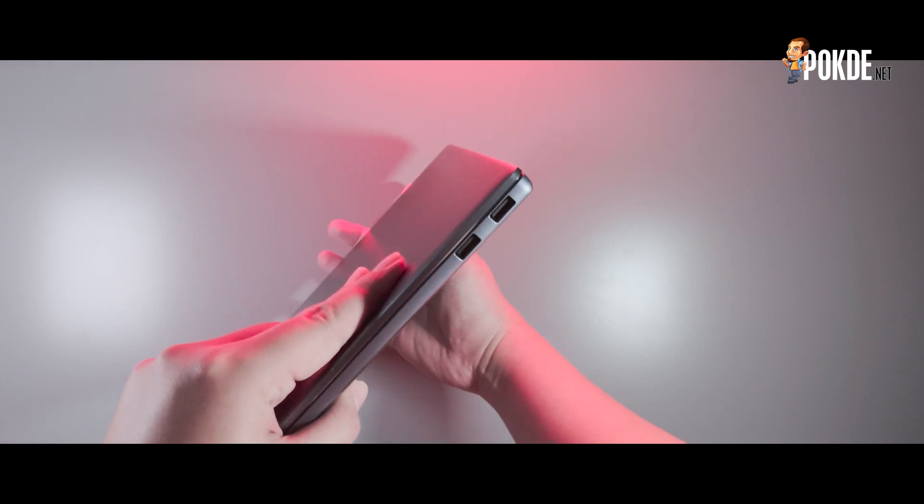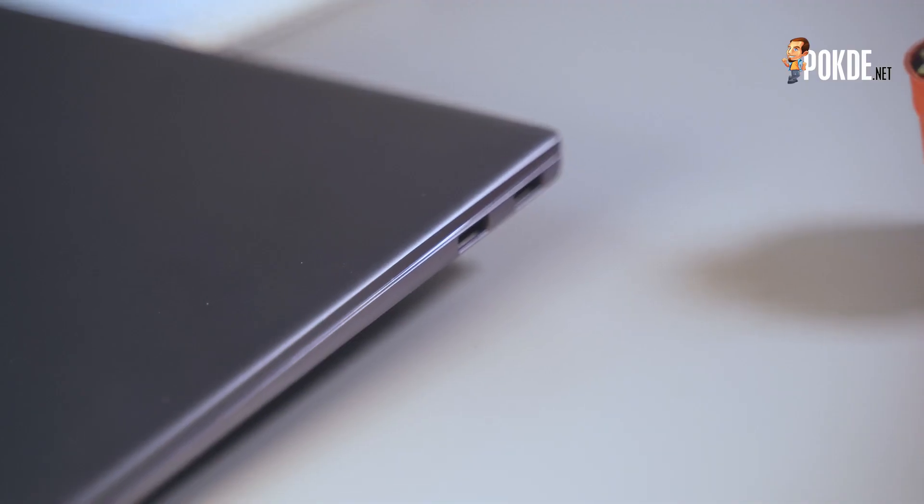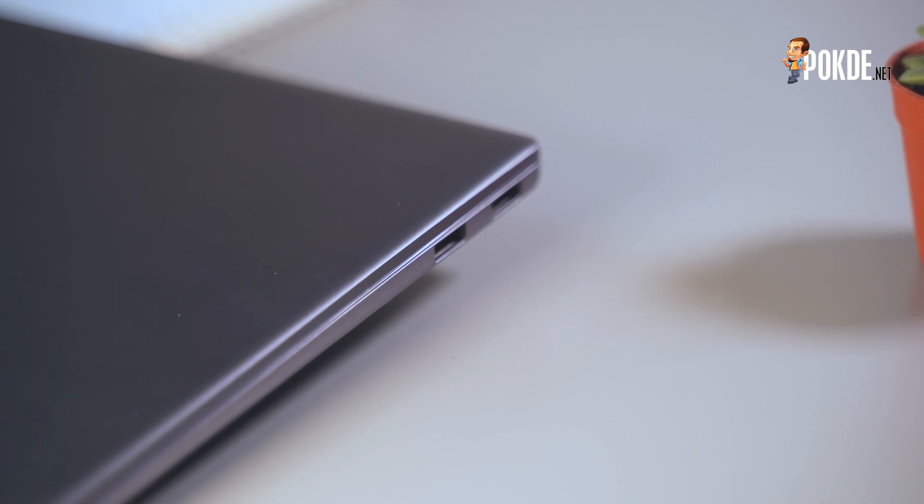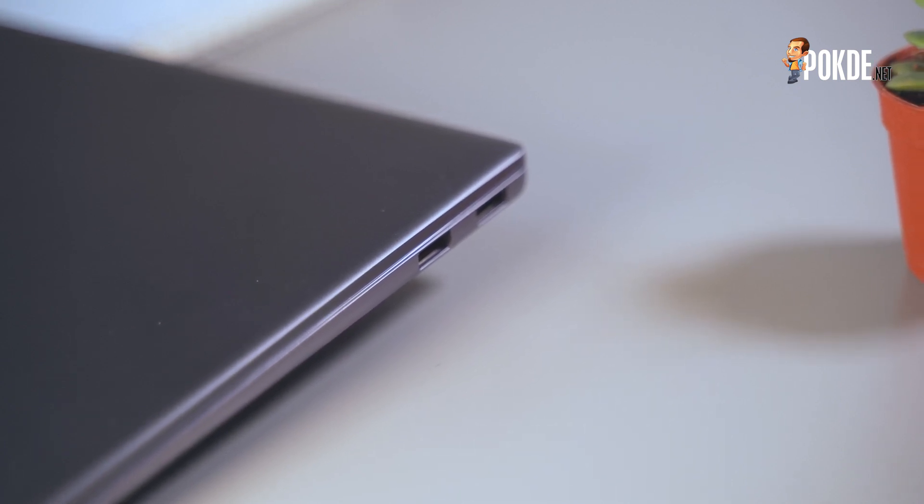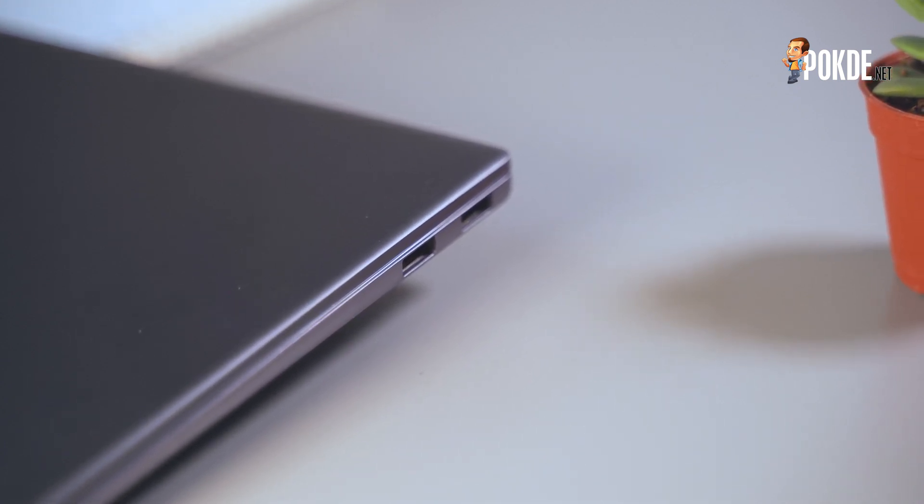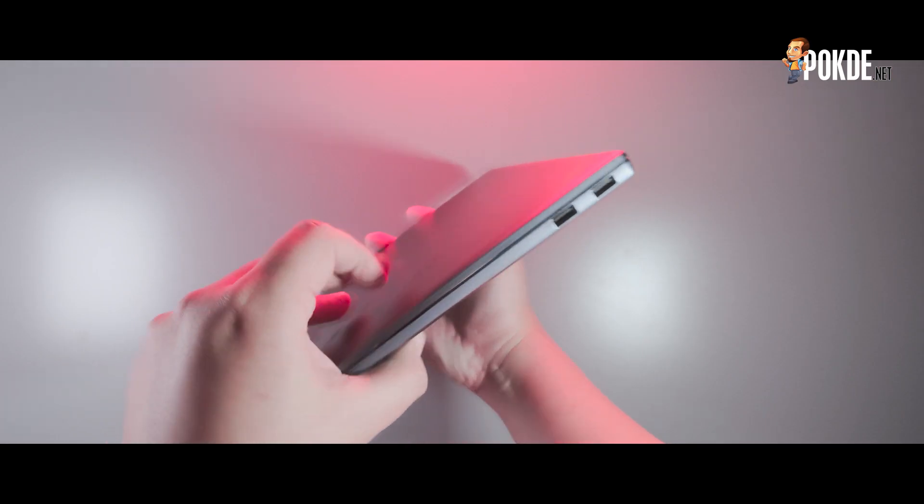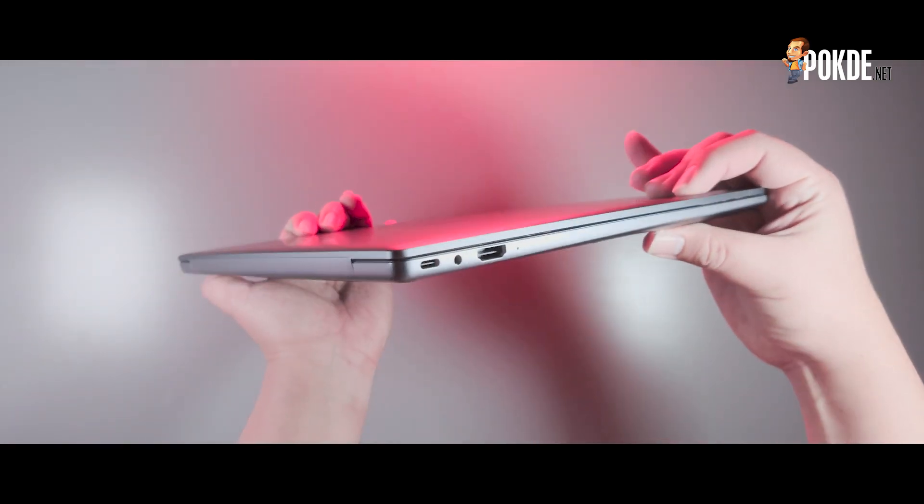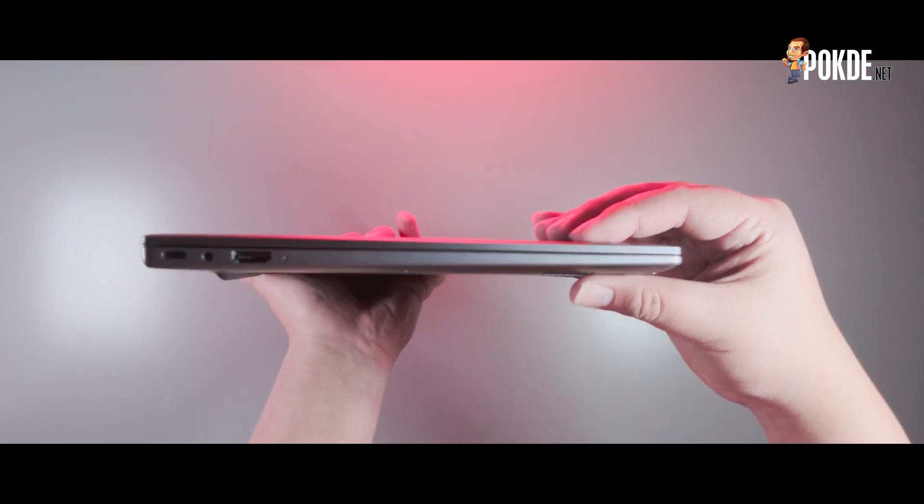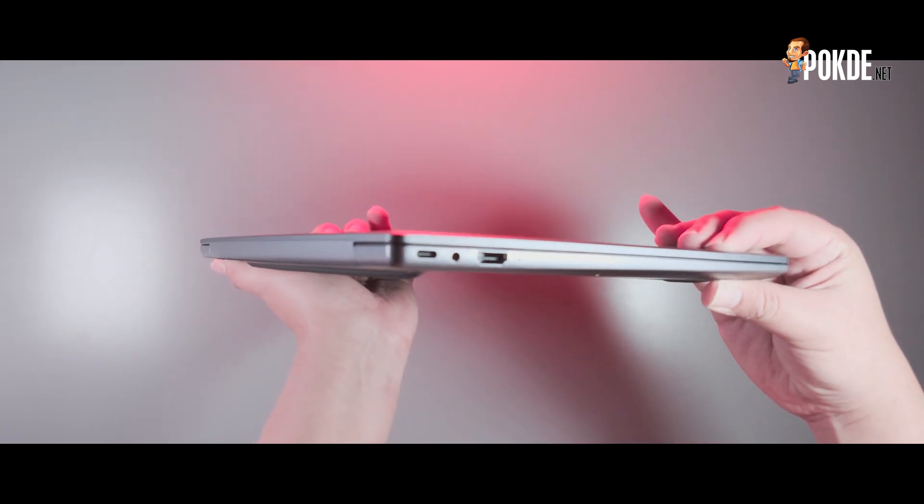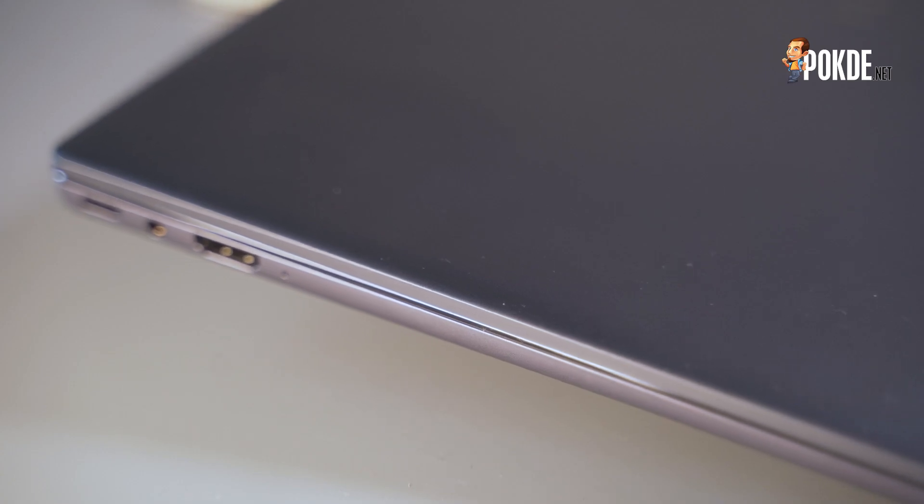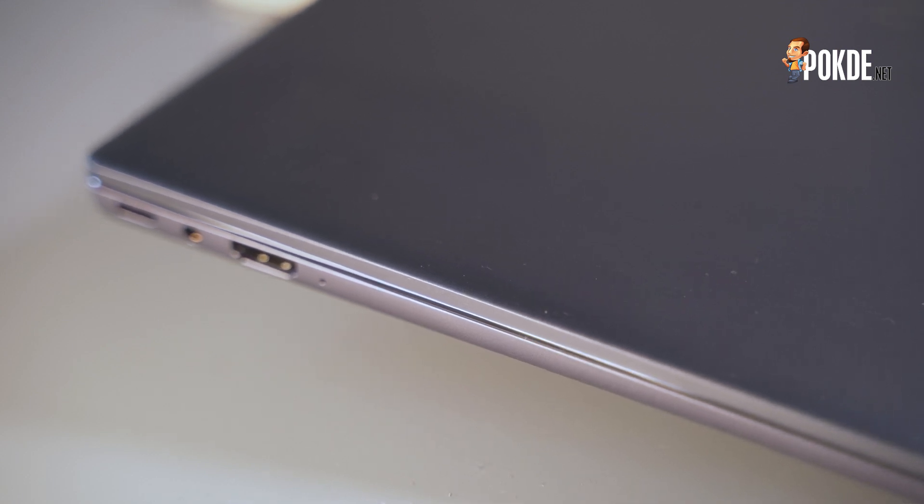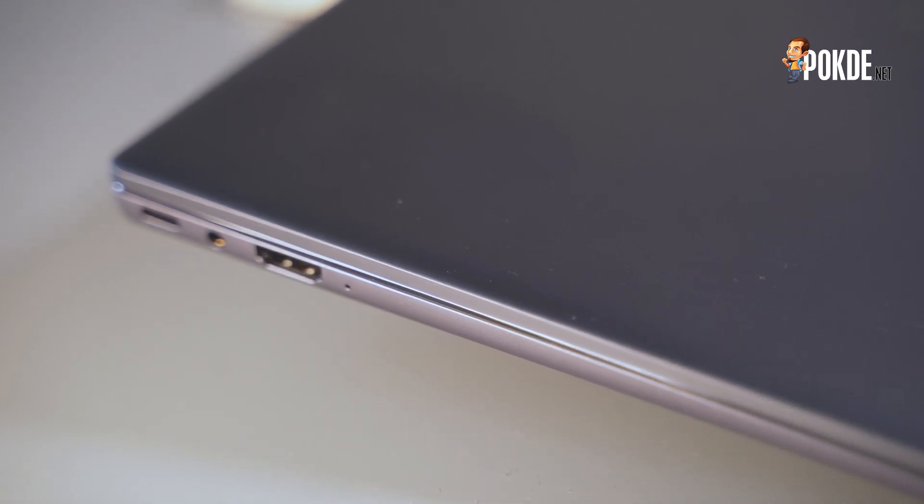On the right side you have a couple of USB Type-A ports and to be specific it is a USB 3.2 Gen 1 port. This makes it convenient and also perfect to use with a mouse or a flash drive. A full-size HDMI port means that you don't need an adapter if you want to use it with external displays such as a projector.